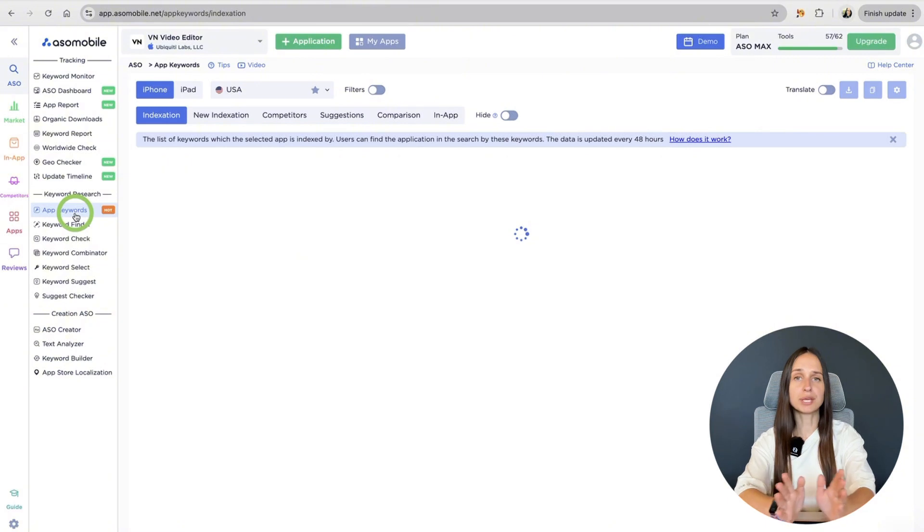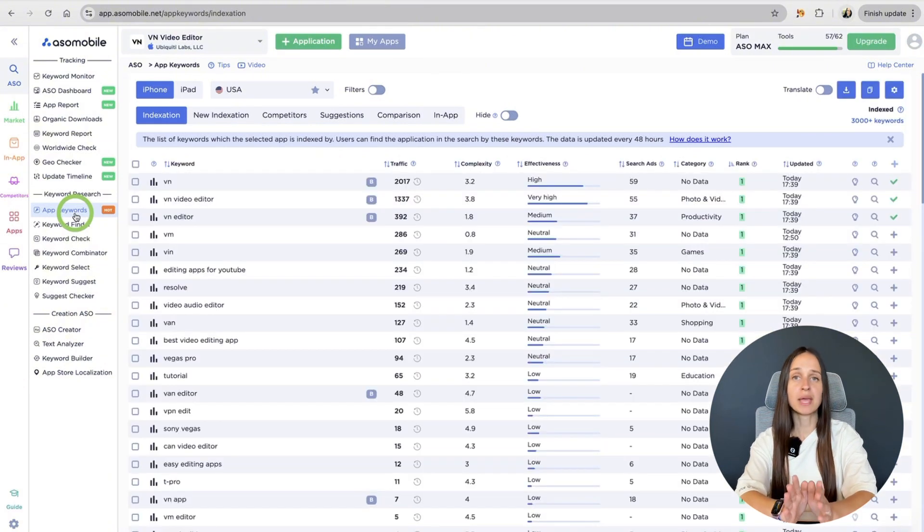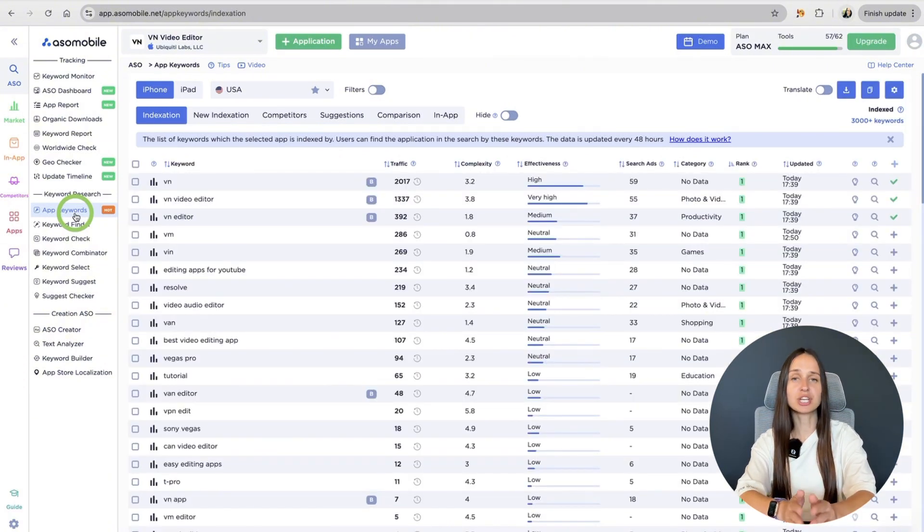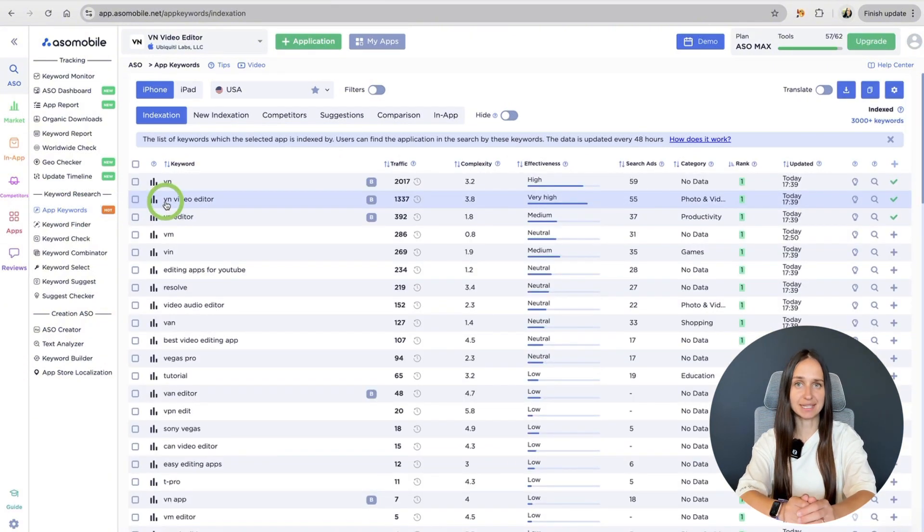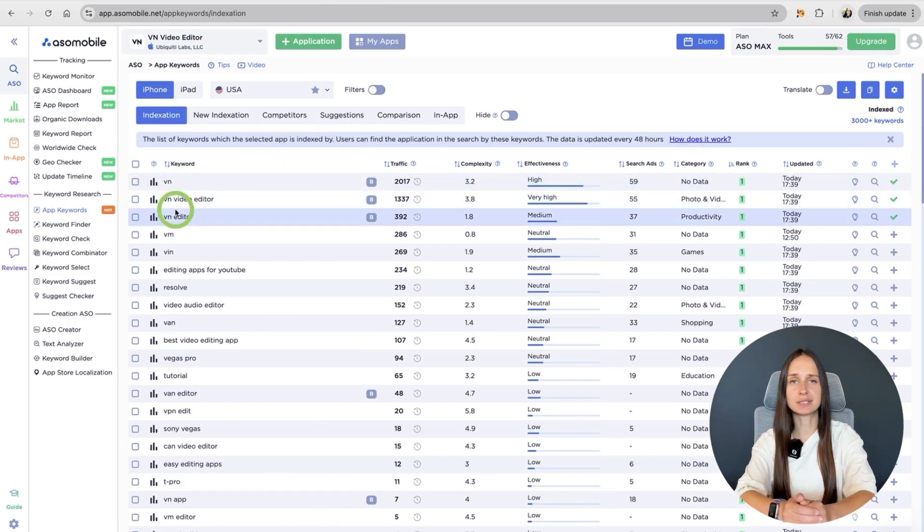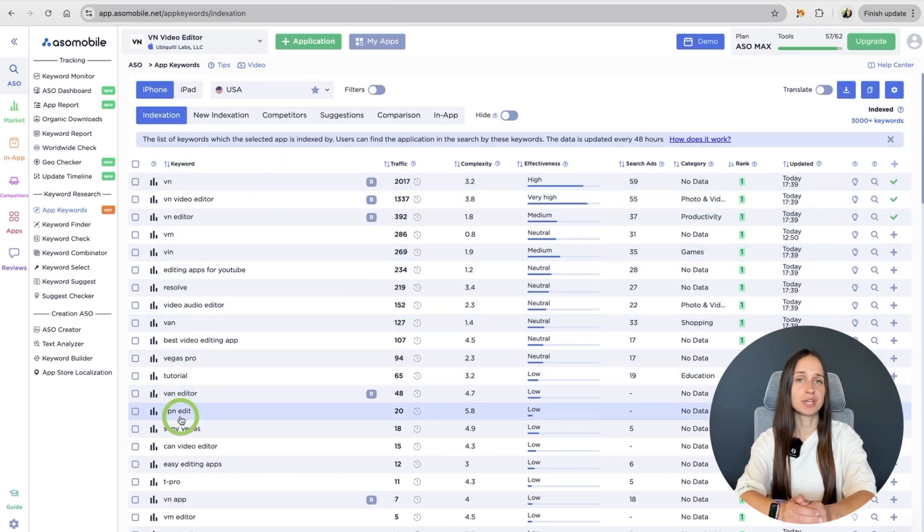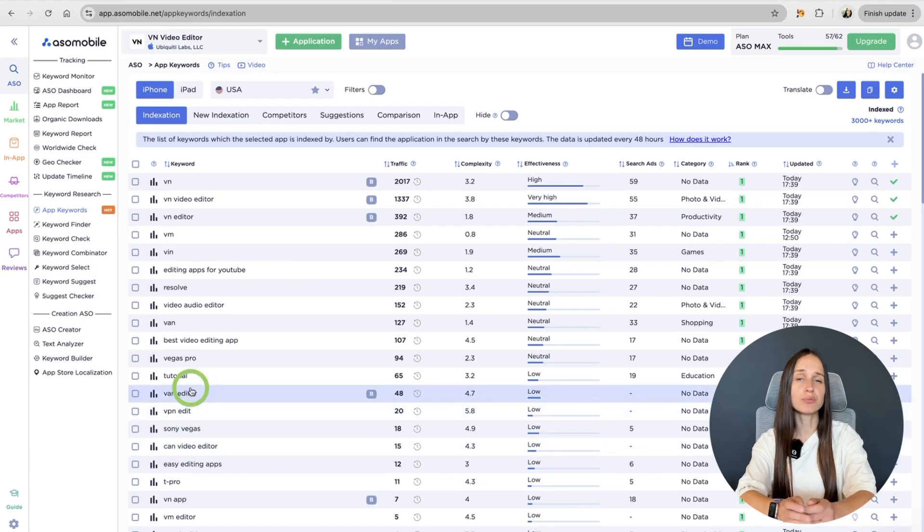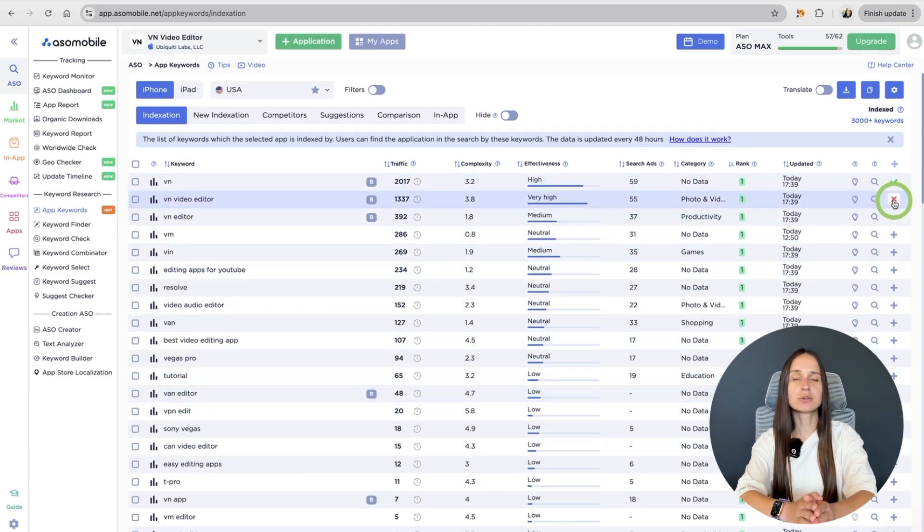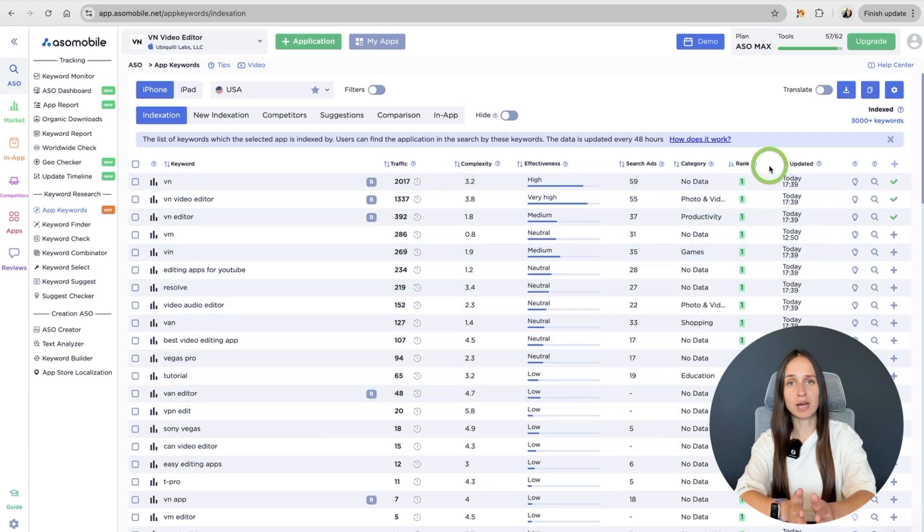Now, let's go to the app keywords tool. This tool has two great functions – keyword search and app indexing. In the first tab, you can check your app's indexation, the keywords your app is already showing up for in search.